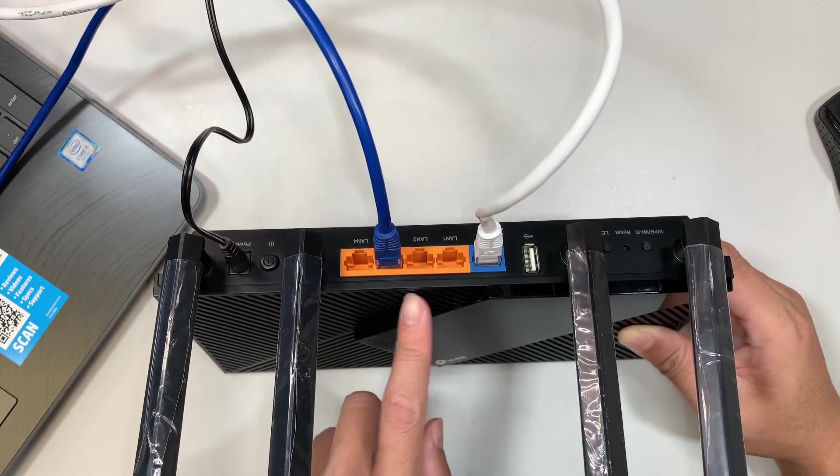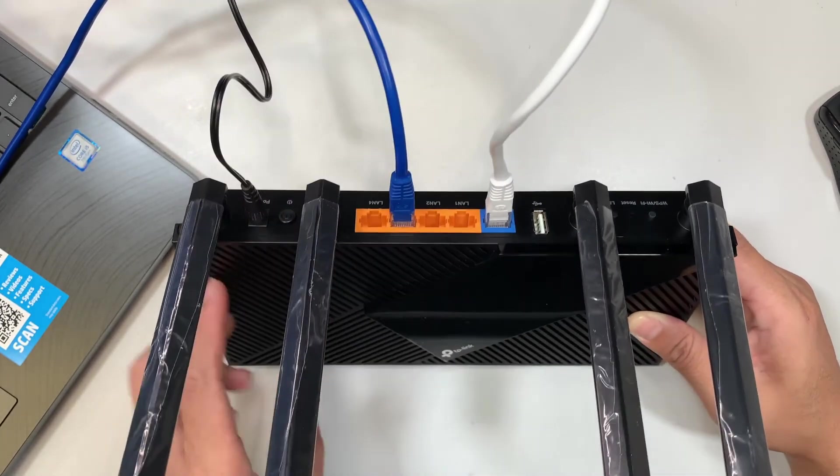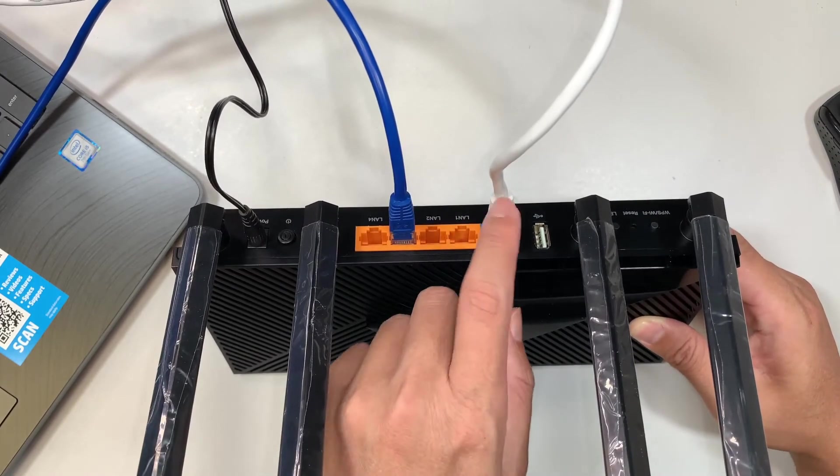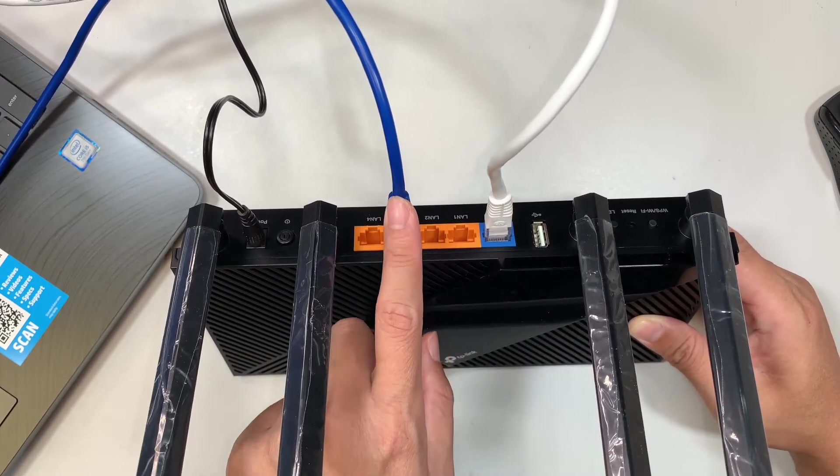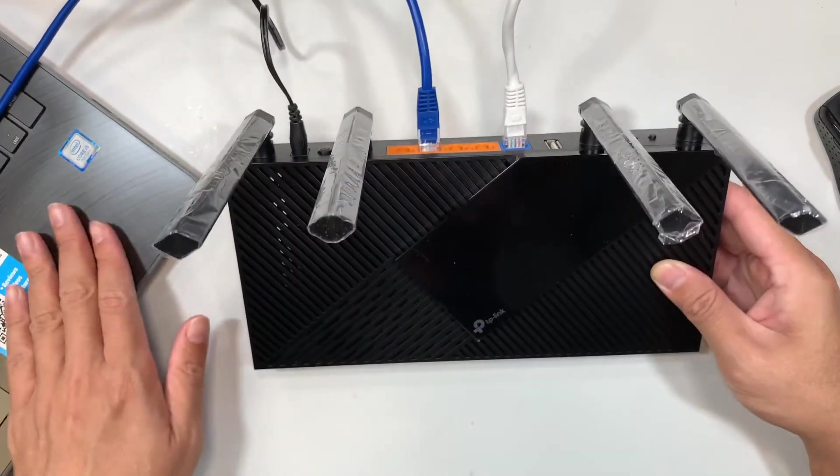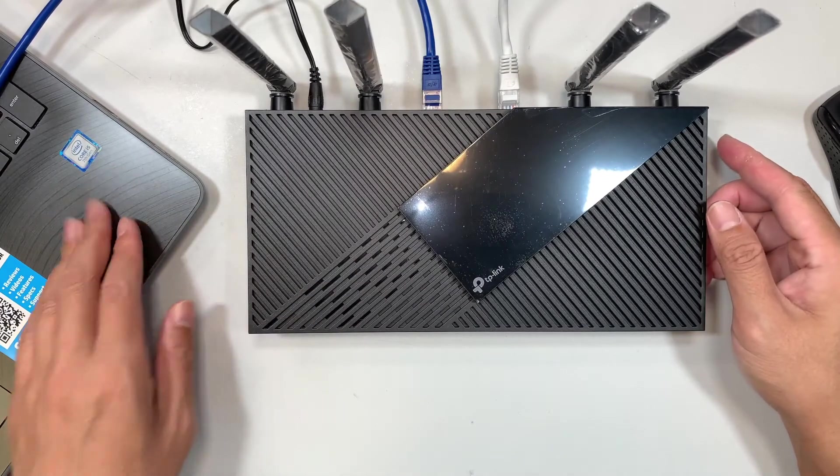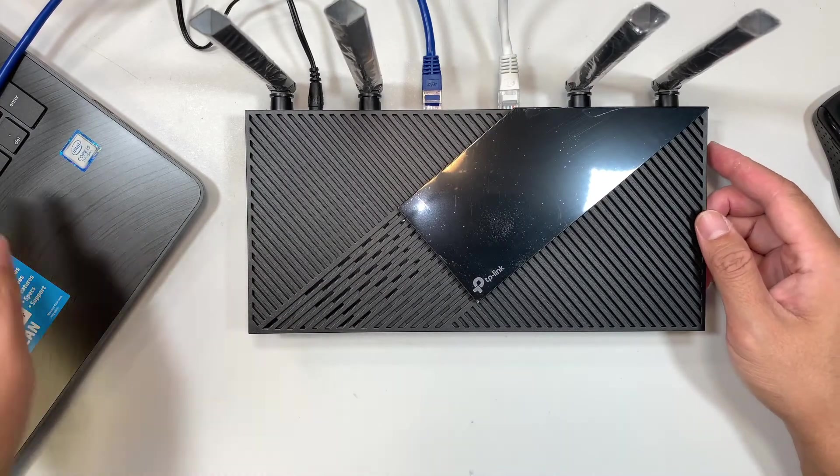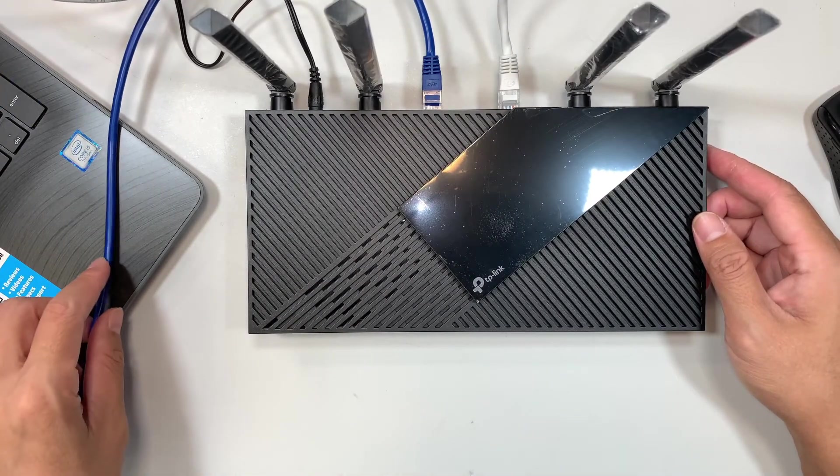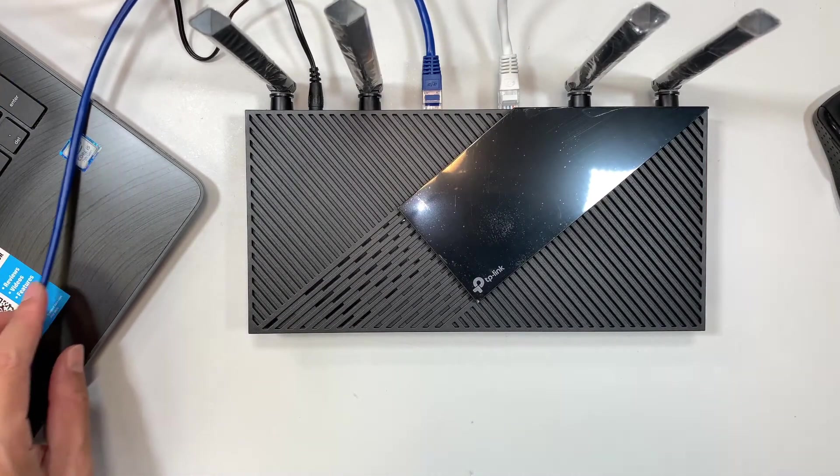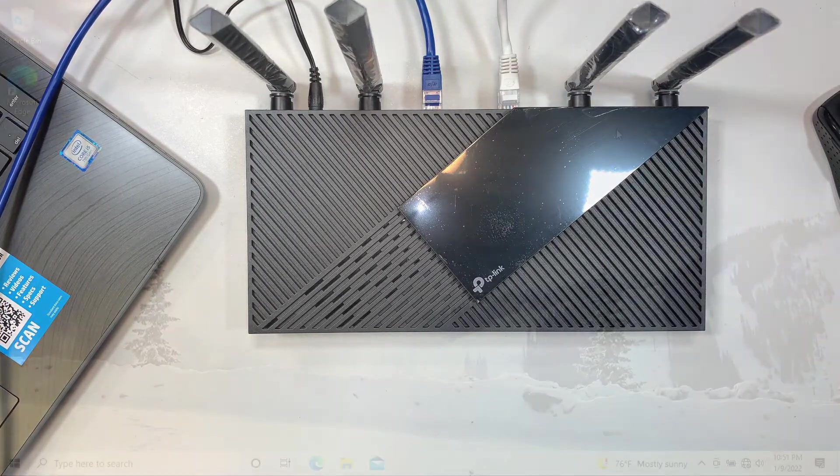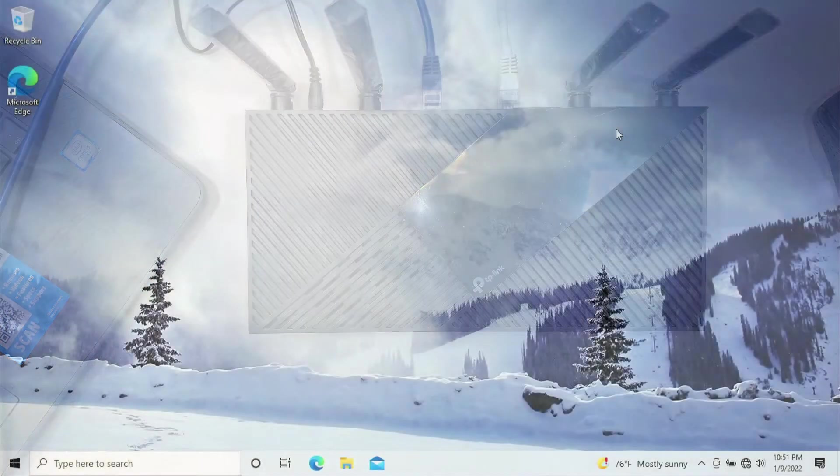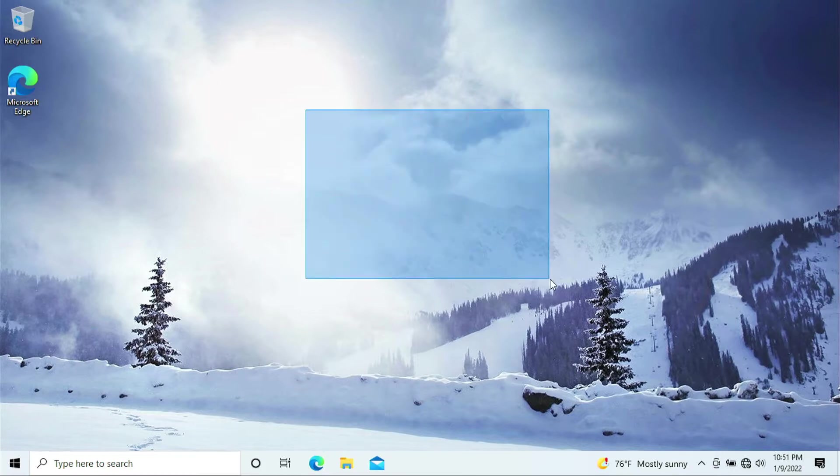Once you have all this connected, the internet goes in here and the blue cable goes into my laptop. I'll be using the laptop to configure the router and this blue cable is connected to my laptop. Let me switch the screen here.